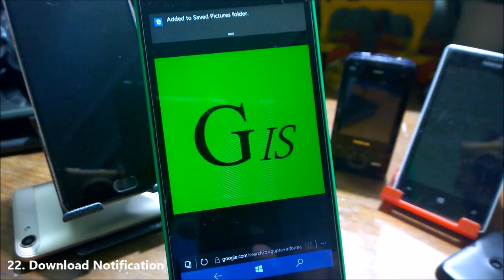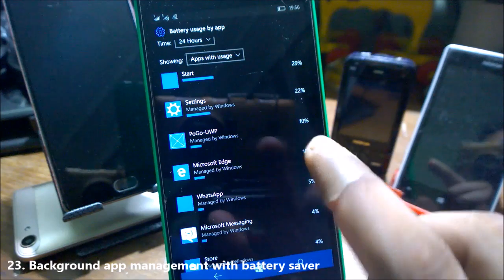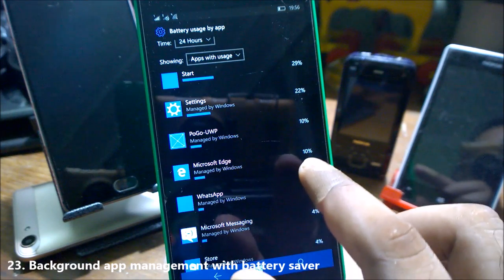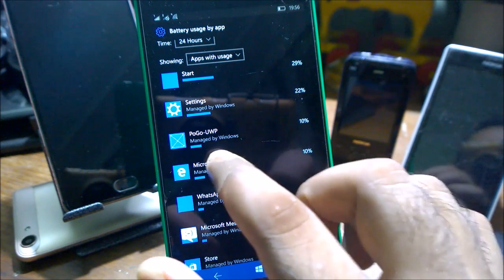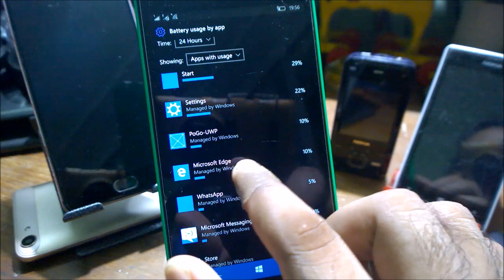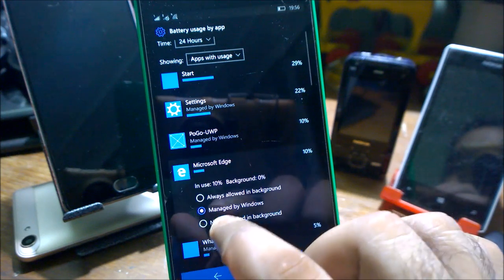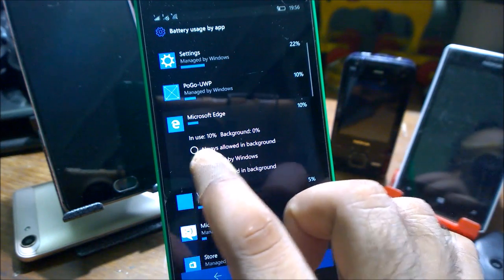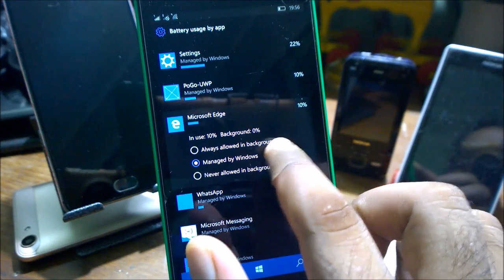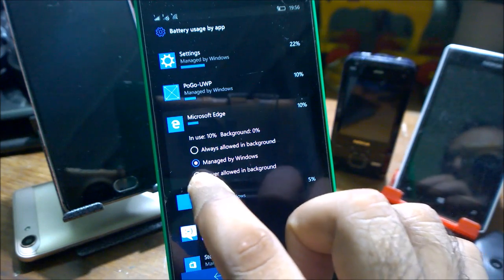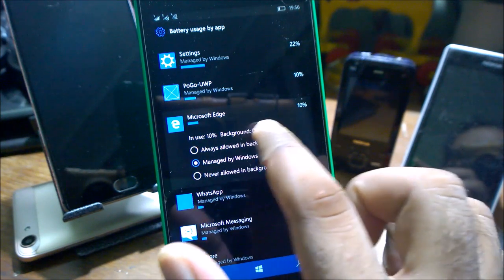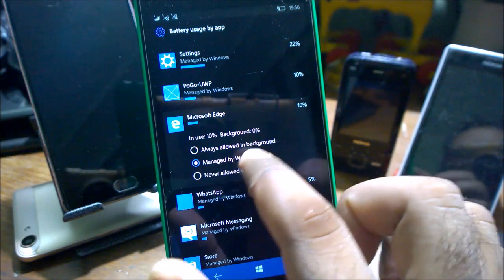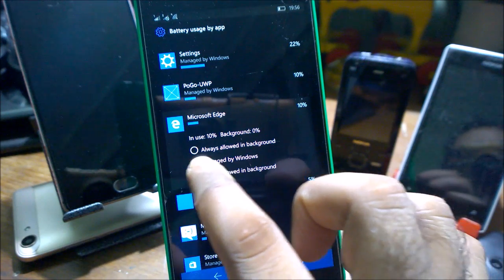When you download any file using Microsoft Edge, it will show you a very clear notification. Now you can have better control of the apps whether you really want to run it on the background or not. Taking an example, Microsoft Edge as of now is managed by Windows. If you click here, you'll get two further options: Always allowed in background, Never allowed in background. If you see any app is running more in the background, you can easily select Never allowed in background, and you can leave it to manage by Windows.